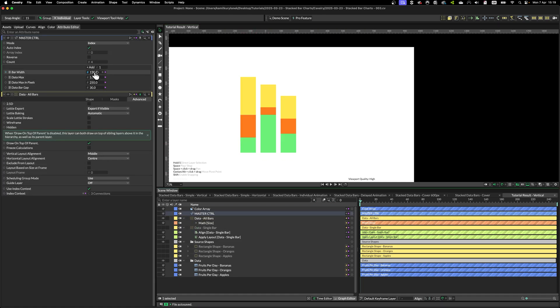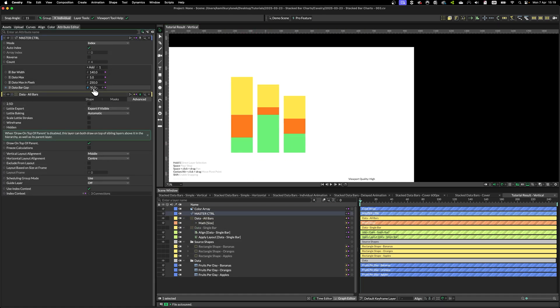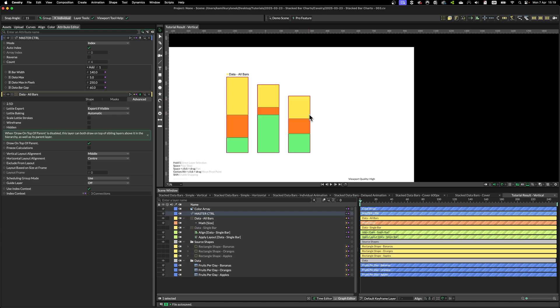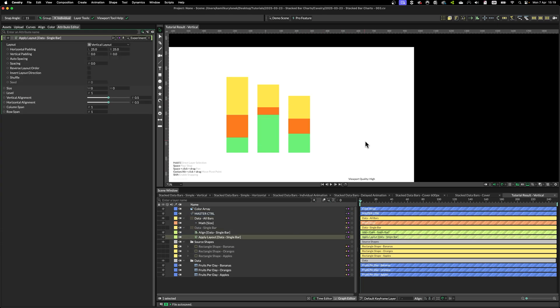And again, by having a built-in controller, we can easily customize this. And the whole thing is done dynamically using apply layout.